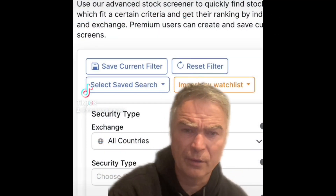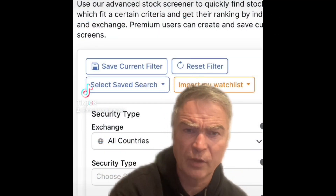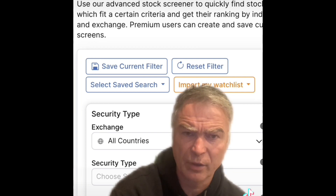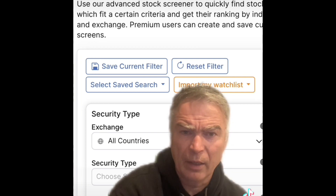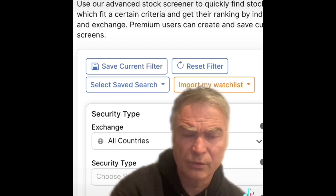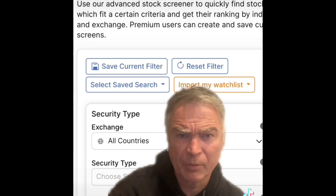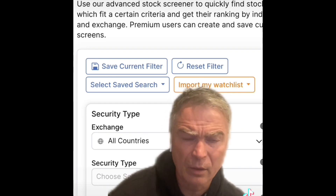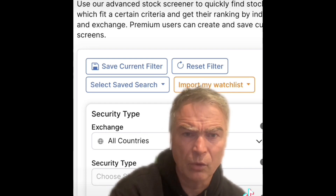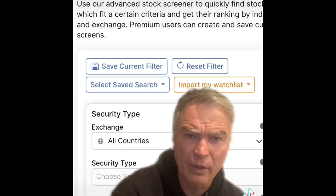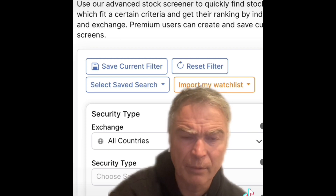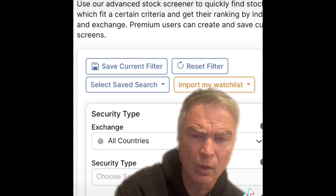Hi guys, Don Norris here, CEO of STA Research. I'm a financial analyst and a trader, and one of the most common questions I get — a lot of people say to me, I want to start investing, how do I do it? Can you give me a couple of ideas?